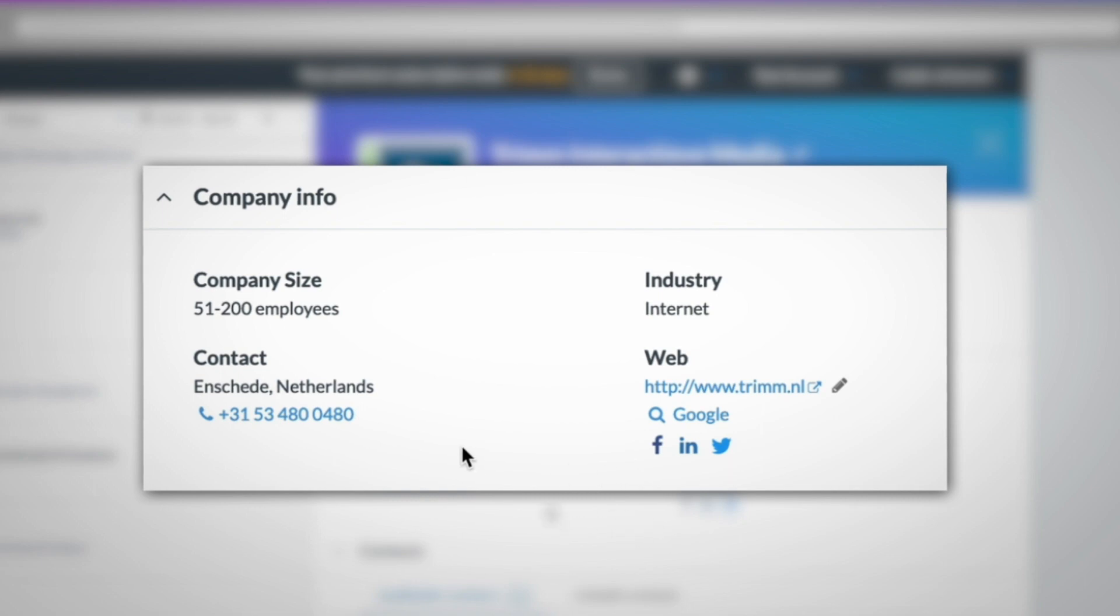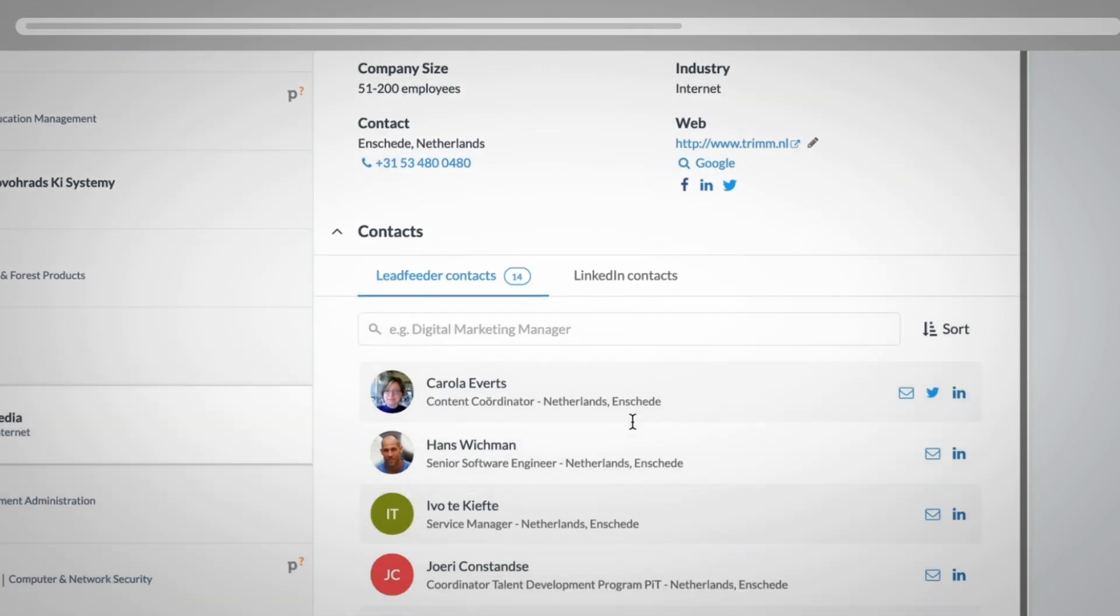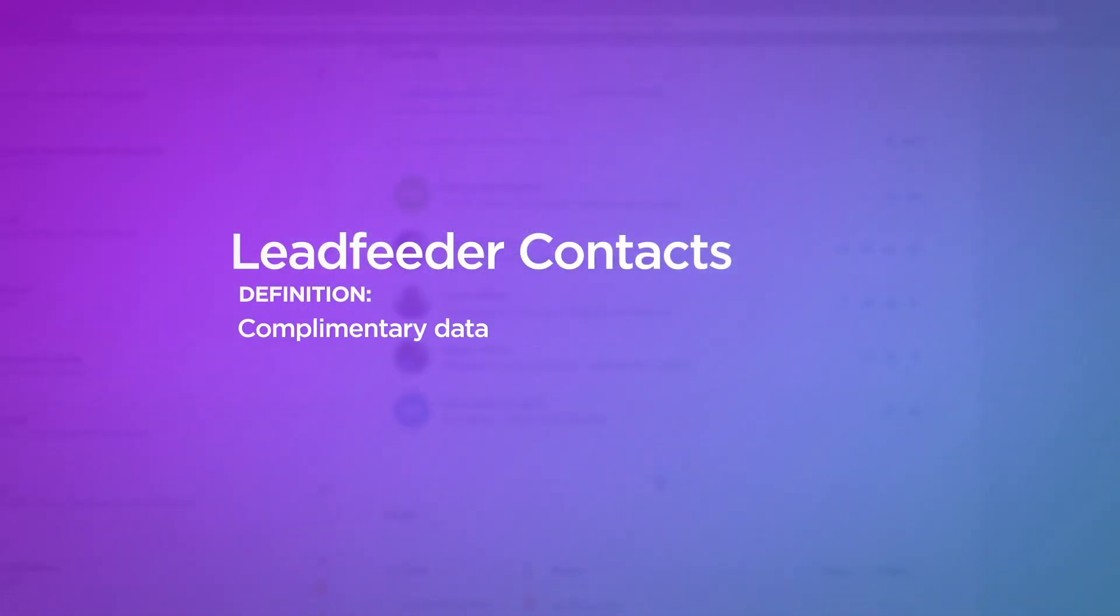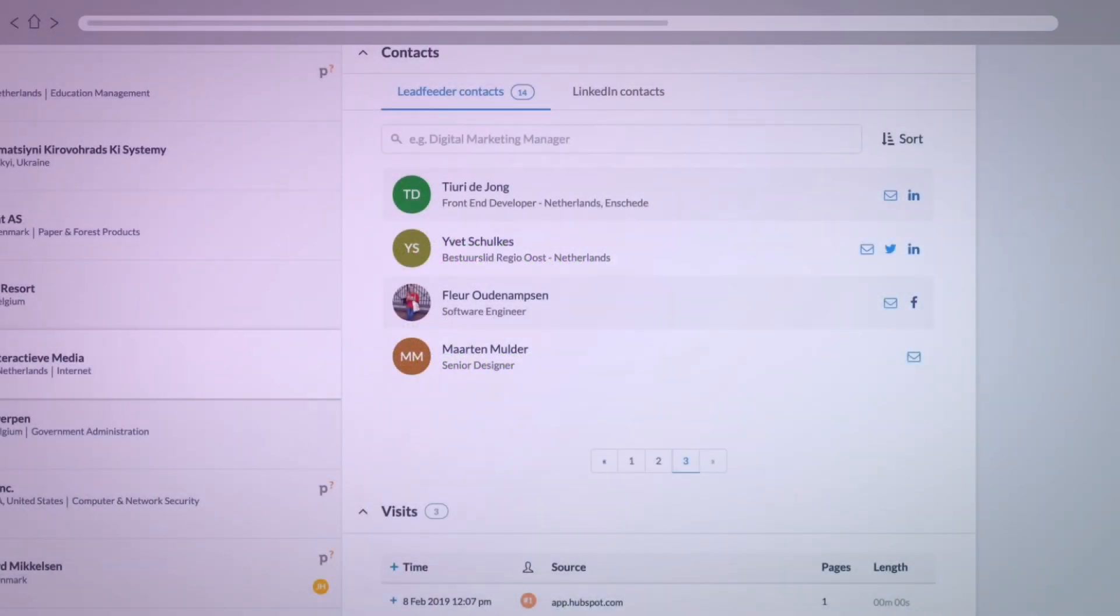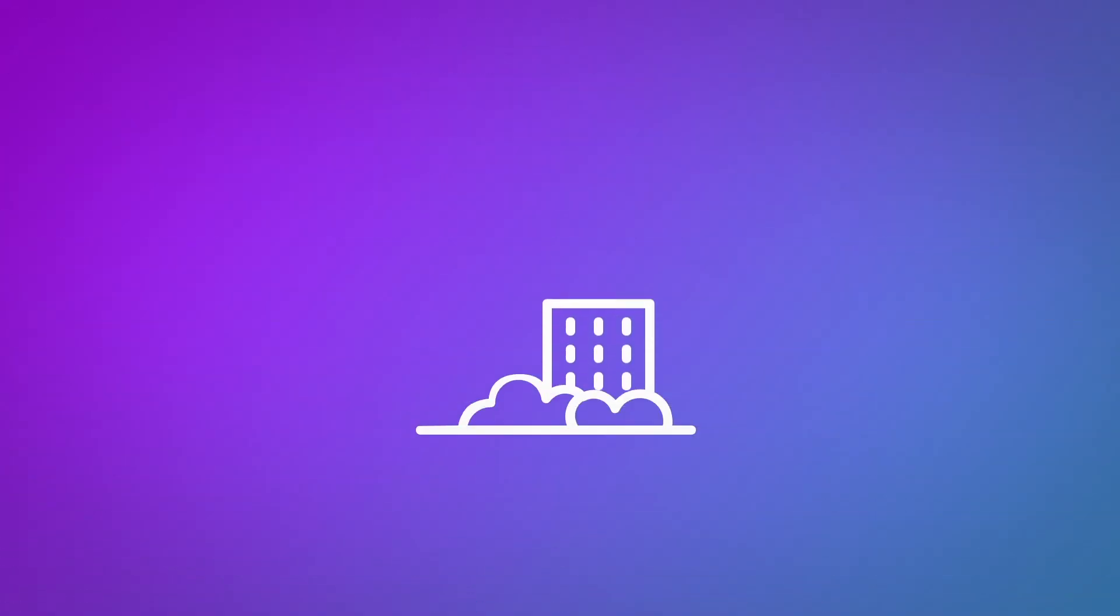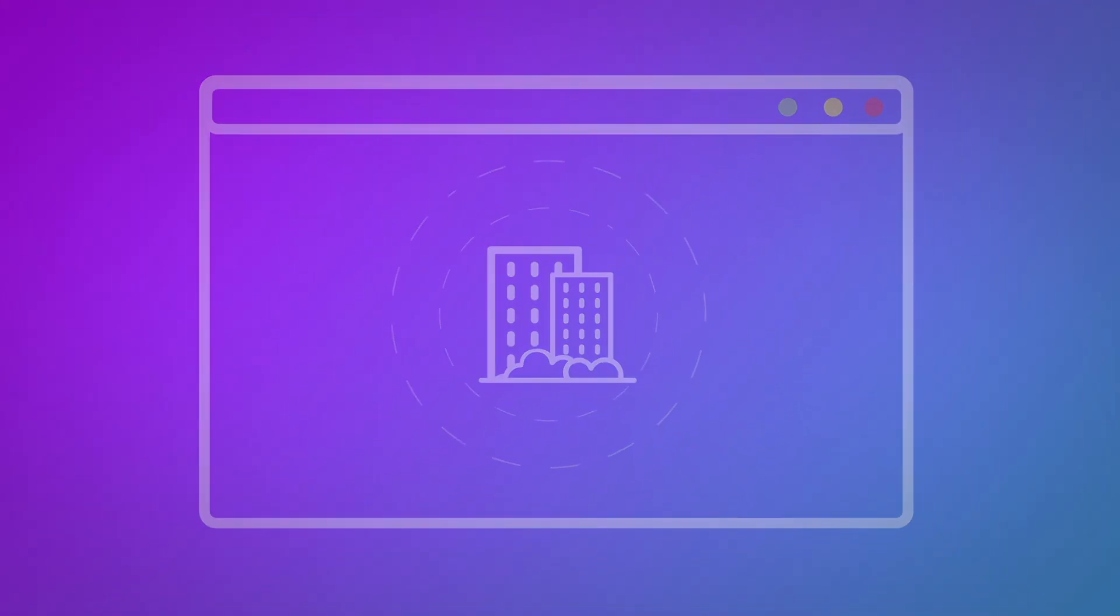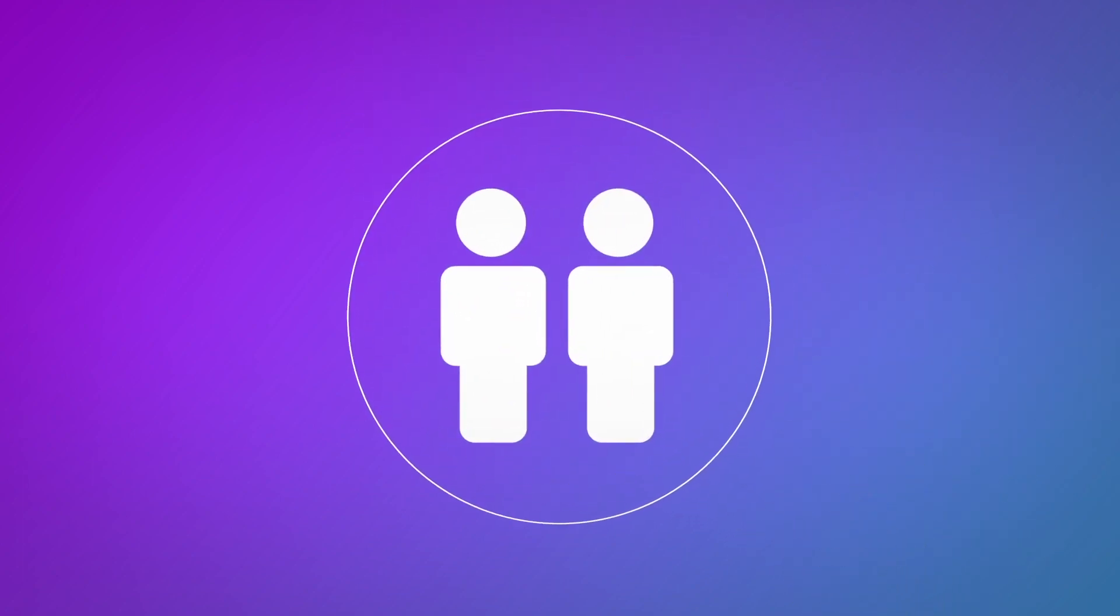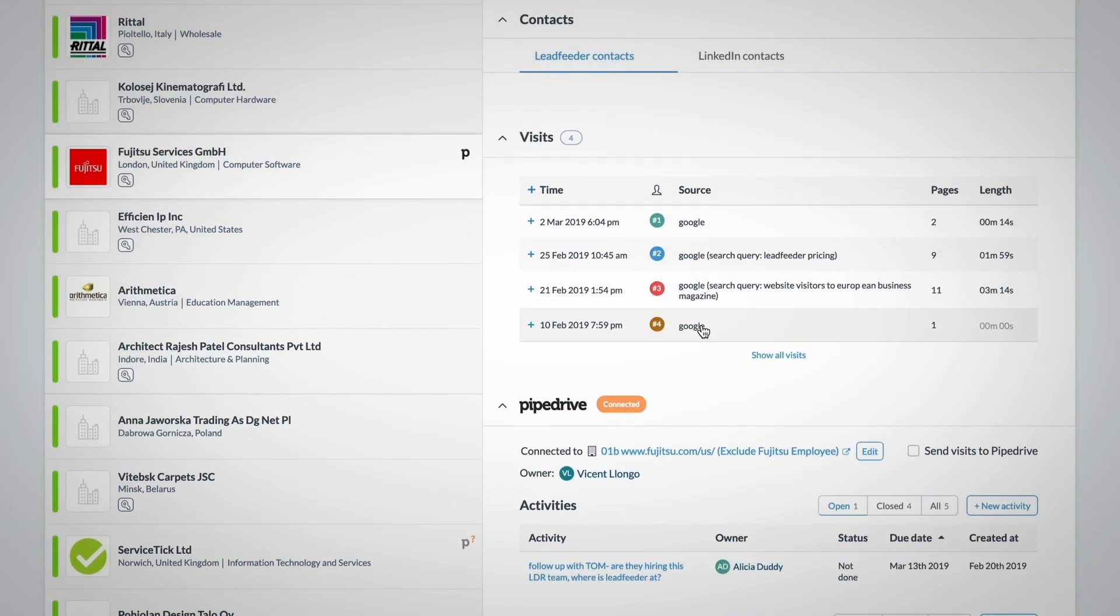Then below that is a list of Leadfeeder contacts. Leadfeeder contacts is a complementary database of contact information for stakeholders at a company, including their email address and links to their social profiles. This feature helps you take the company-based information of those visiting your site and allows you to find the who at that visiting company so you can reach out and make a warm vs cold connection.